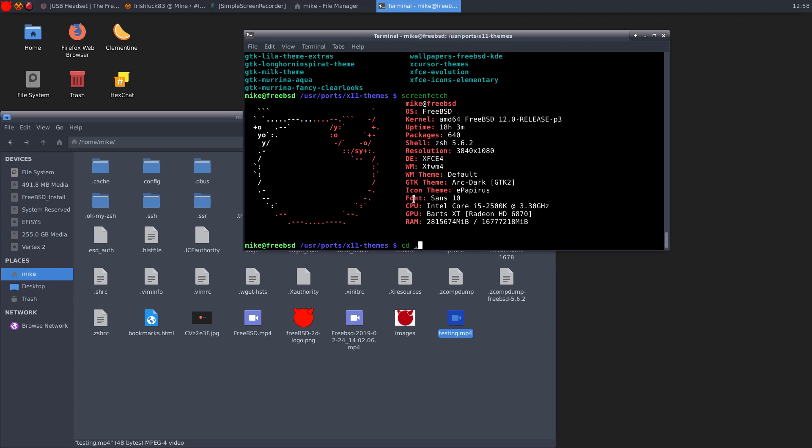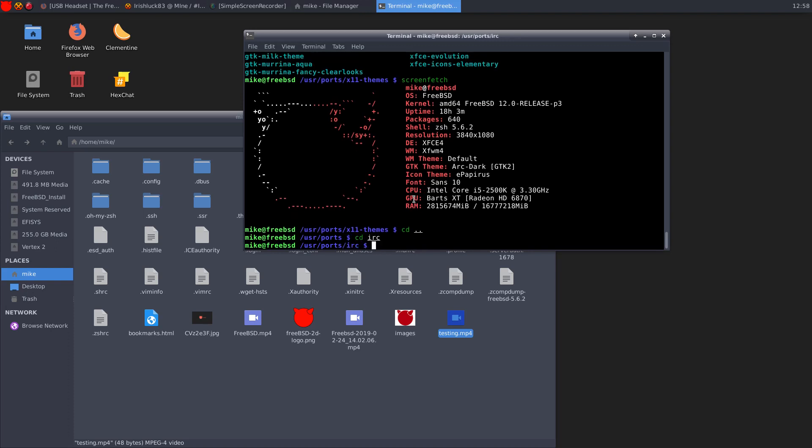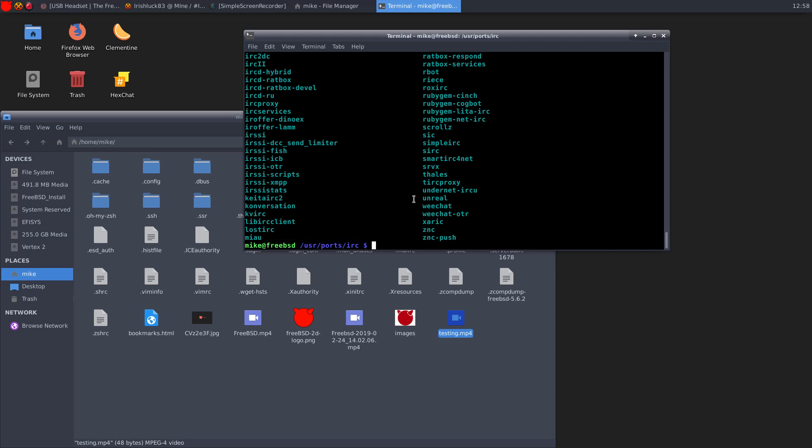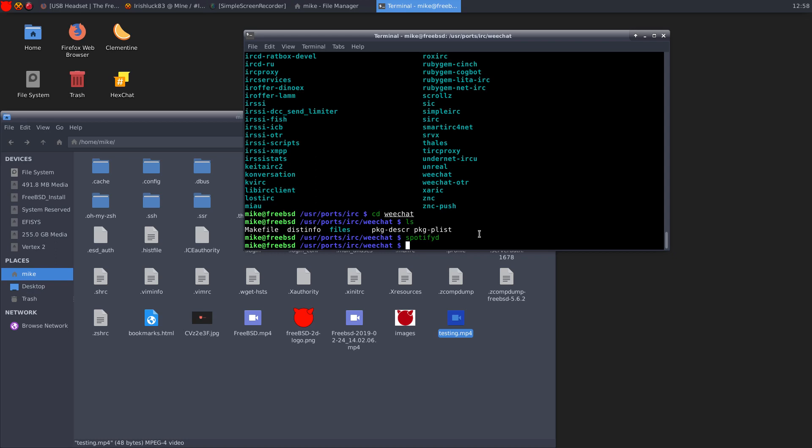So if we go into IRC, LSCD, WeChat, and there it is. So you just have to make clean, make install clean, and it can compile itself. So I've never done SpotifyD. I don't know how to do it. I, unfortunately, signed into Spotify with my Facebook account, which I will change very shortly.